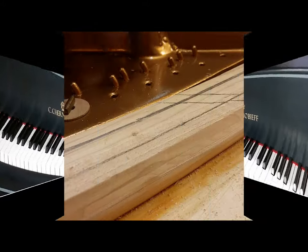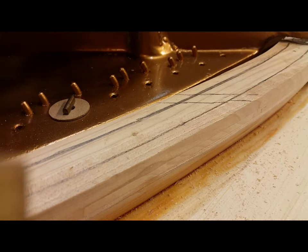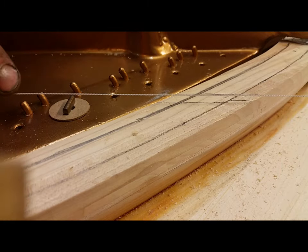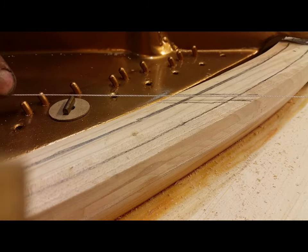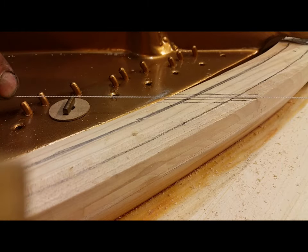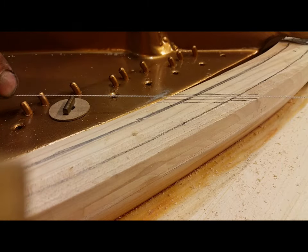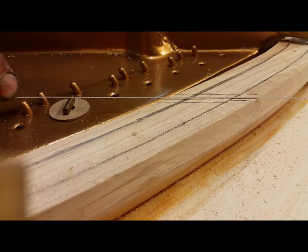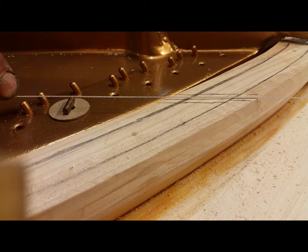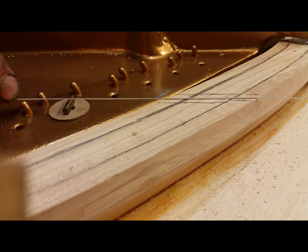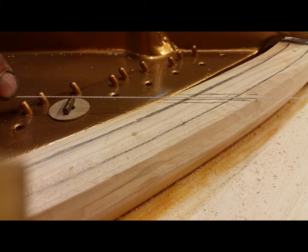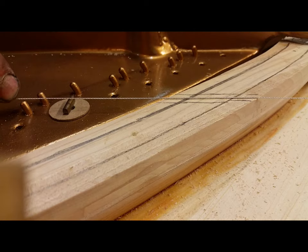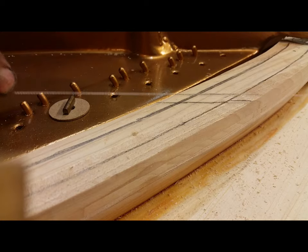I'm setting down the bearing. I'm going to get it where the string touches the top of the bridge, and the string rest goes way high.